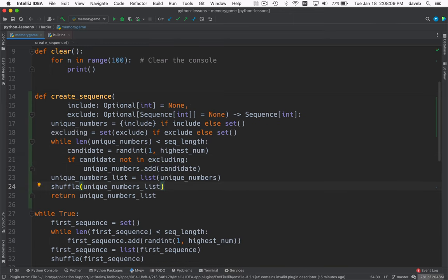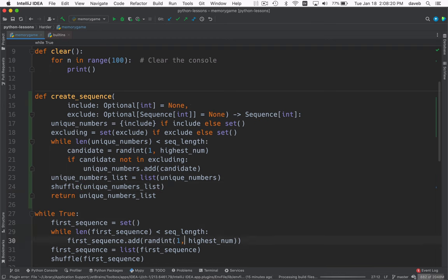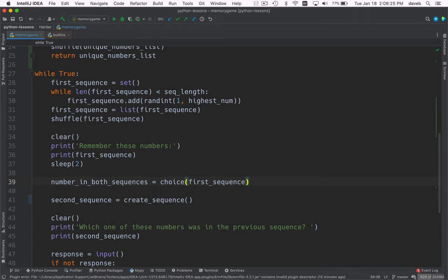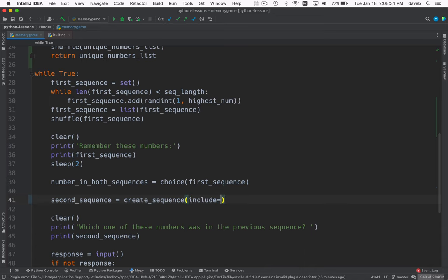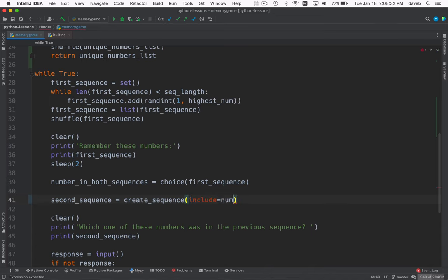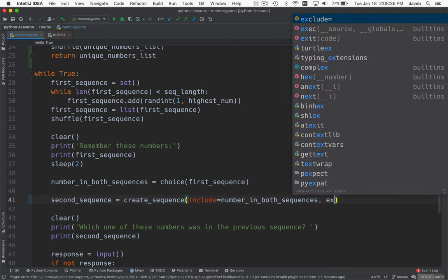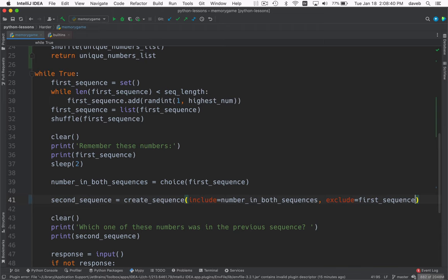I think that might be ready to go. But it's not going to work until we do this first. So we're going to call create sequence, but we need to give it first. We want to say include the number in both sequences and exclude first sequence. So that makes sure that the second sequence includes the one number that was chosen from the first sequence, but it doesn't include any of the other numbers from the first sequence. All right.